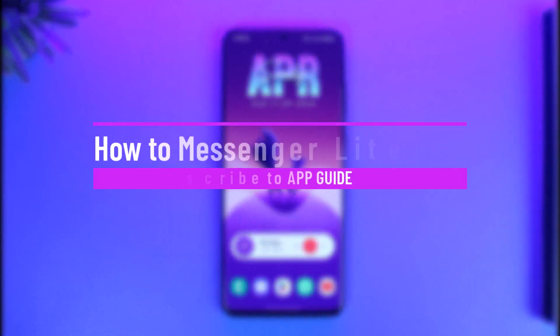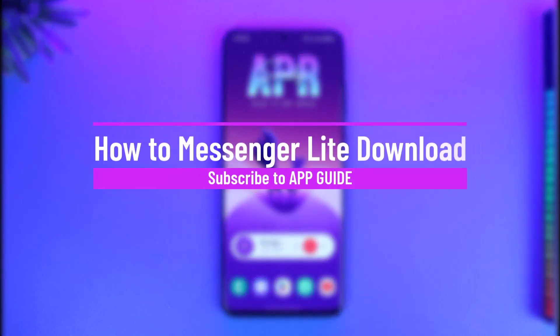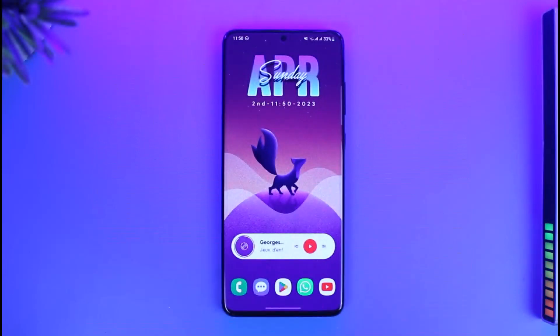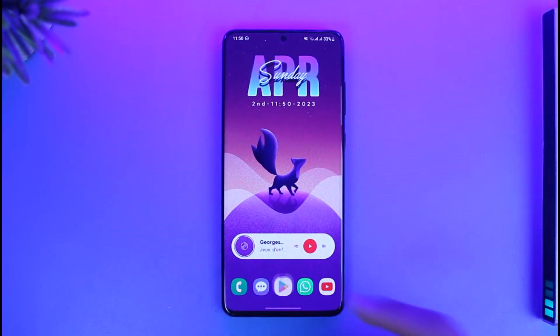How to download the Messenger Light app. Hello everybody, welcome back to our channel App Guide. In today's video, I will simply guide you on how you can actually download the Messenger Light app, so make sure to watch the video till the end.